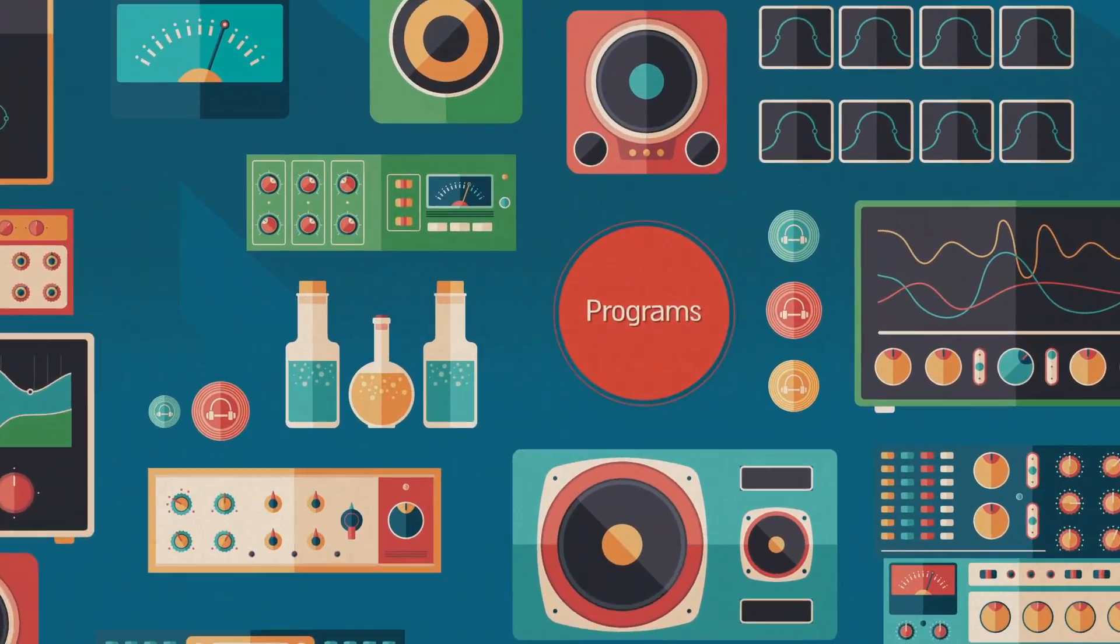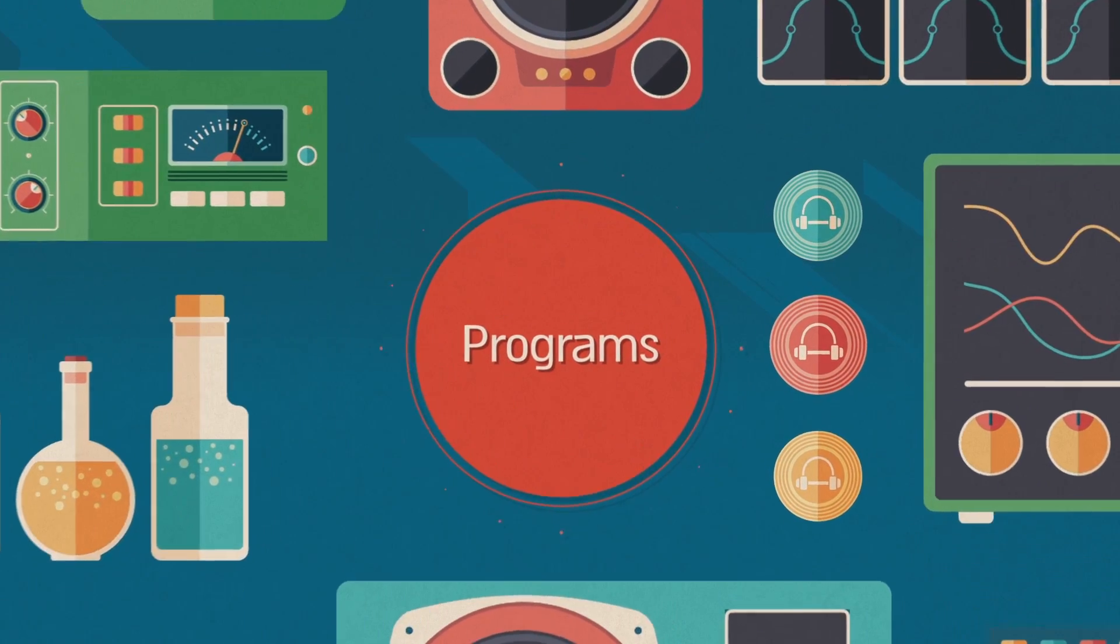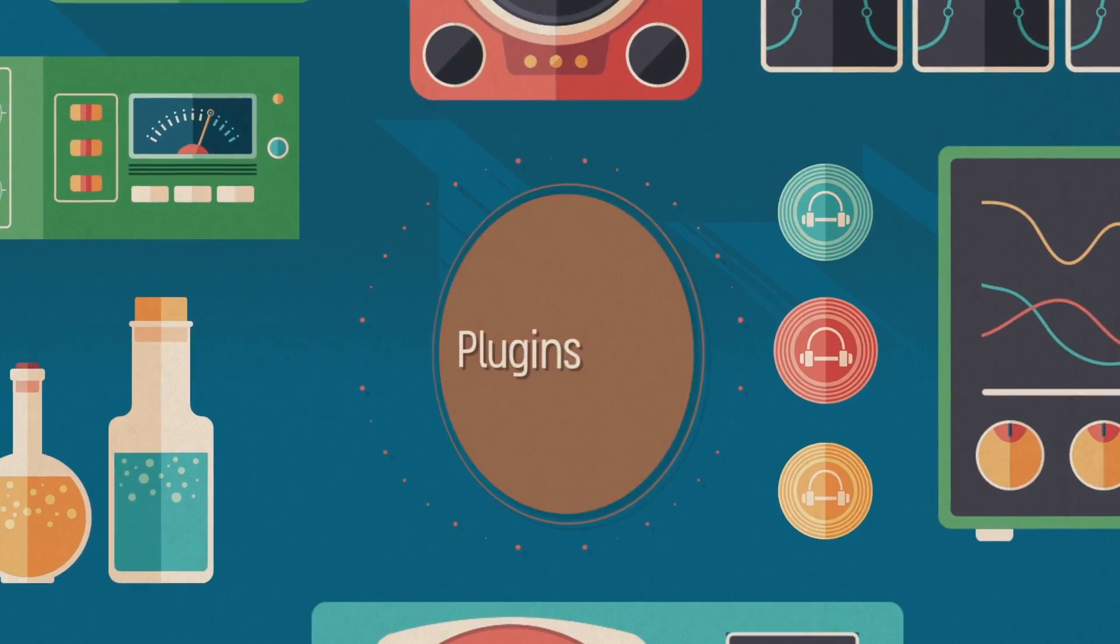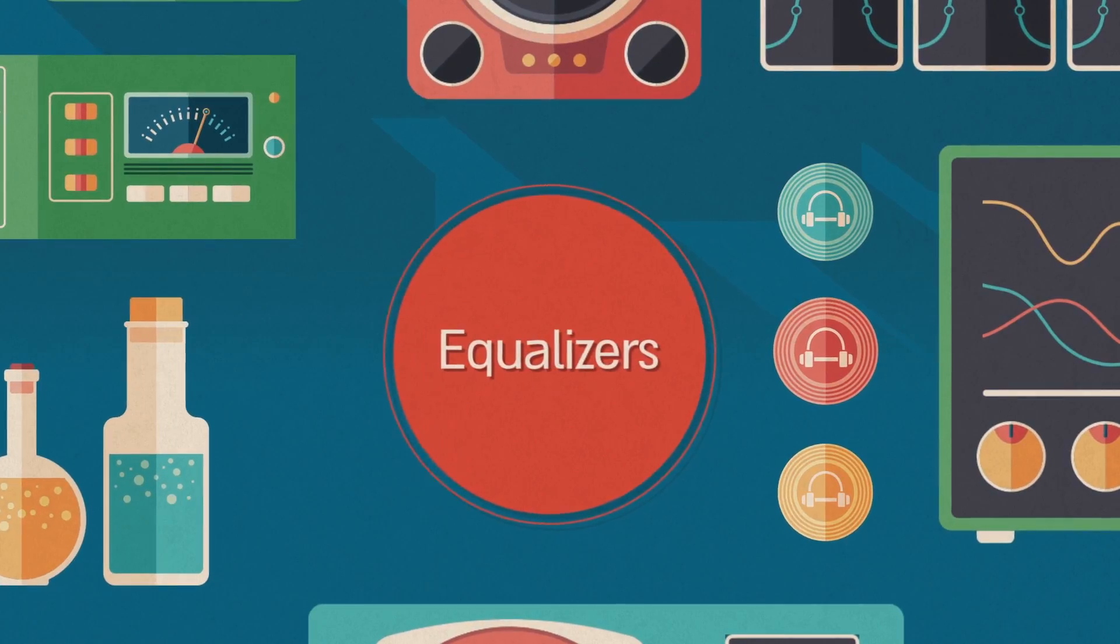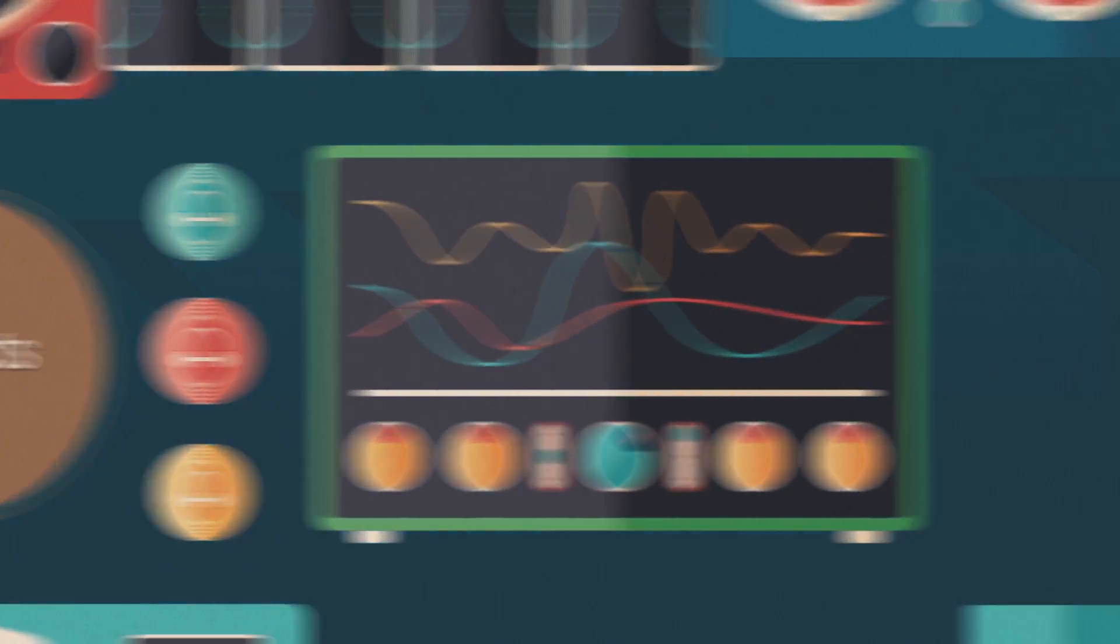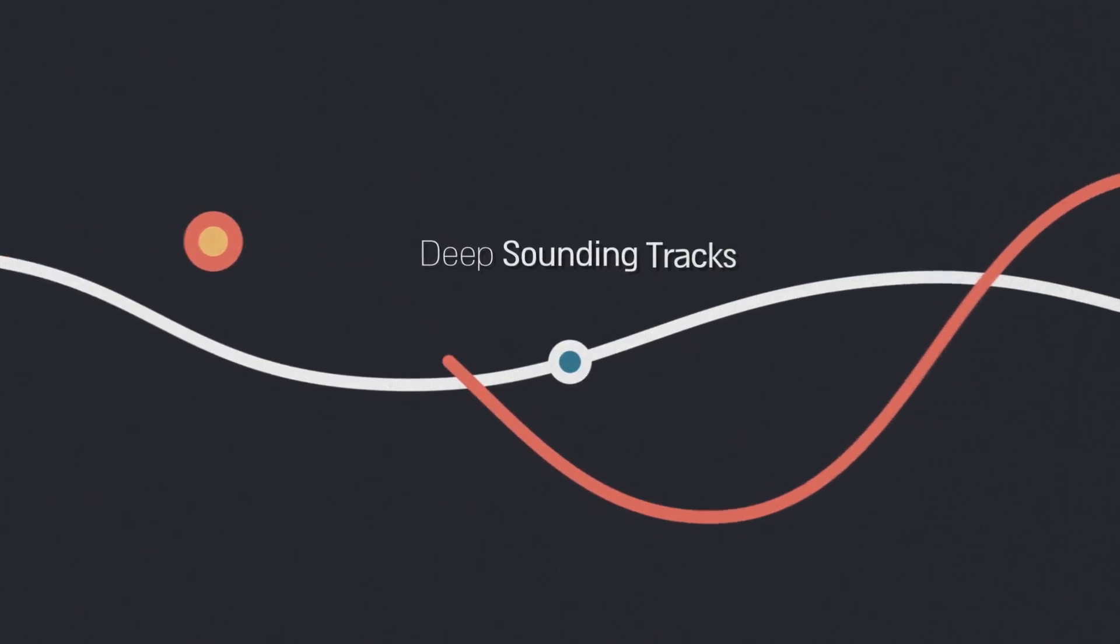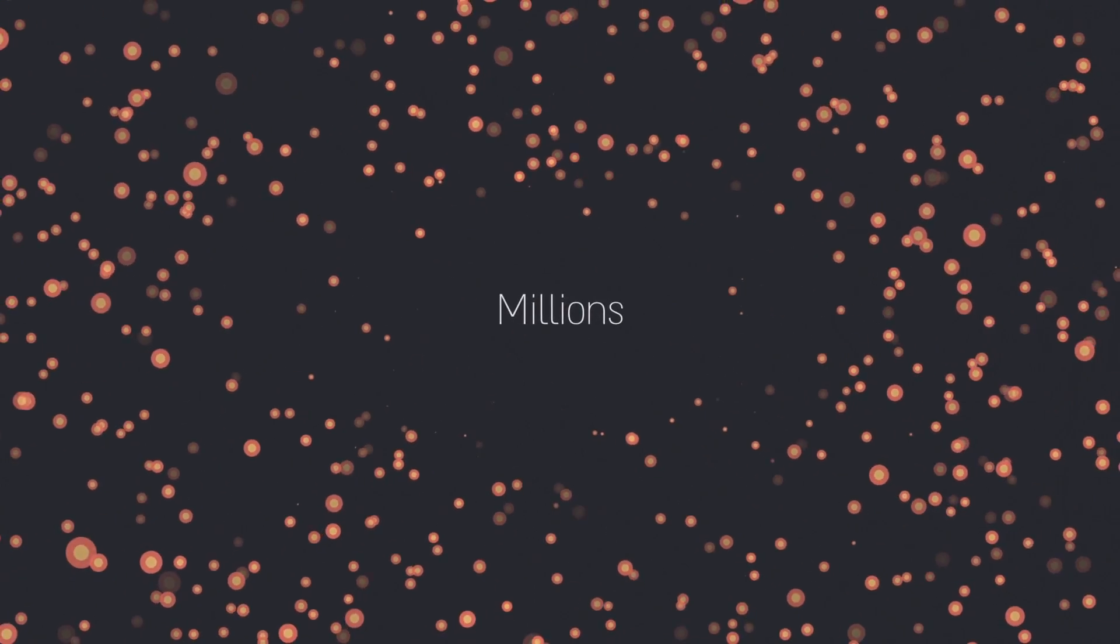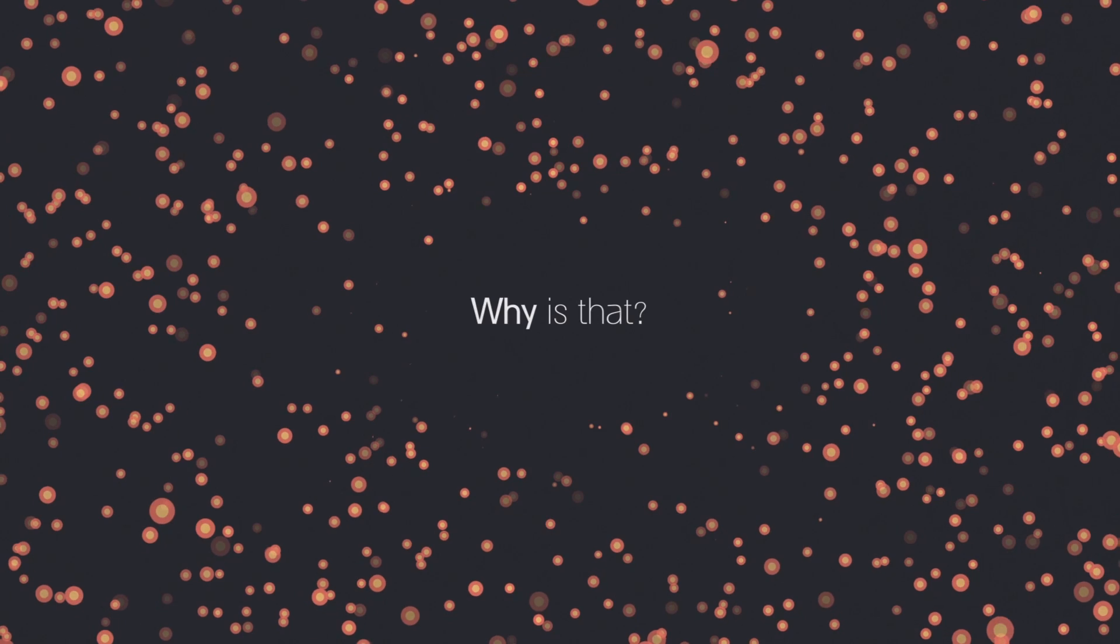Music producers and sound engineers are all using the same programs, same plugins, same equalizers and effects, yet only a minority create the deep-sounding tracks that touch millions. Why is that?